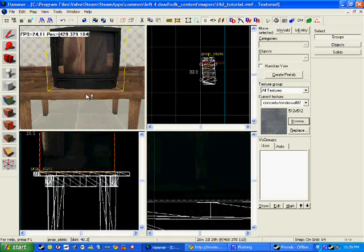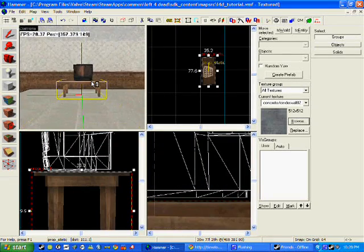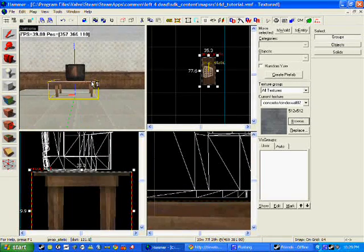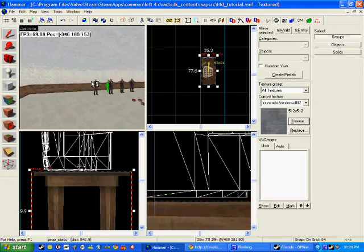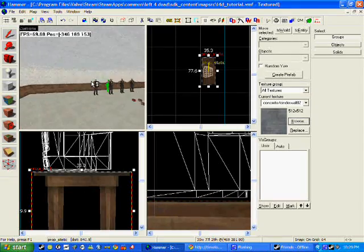This concludes this tutorial for the advanced mapping.